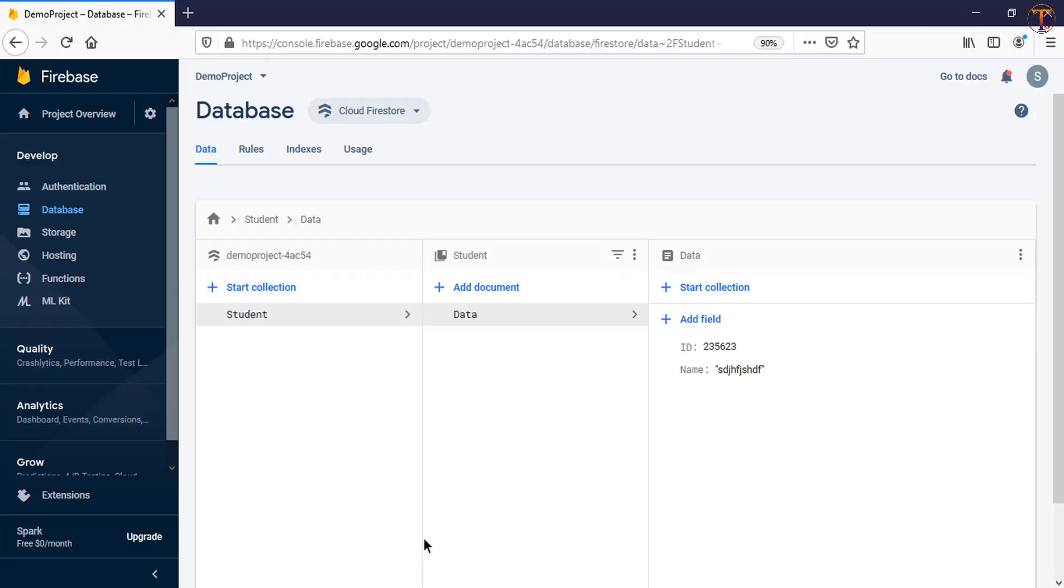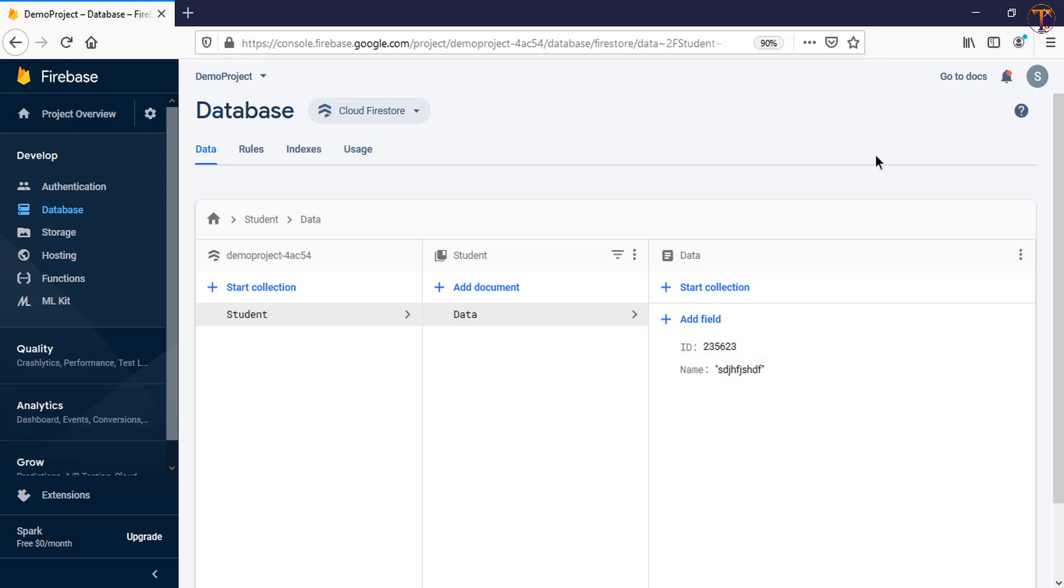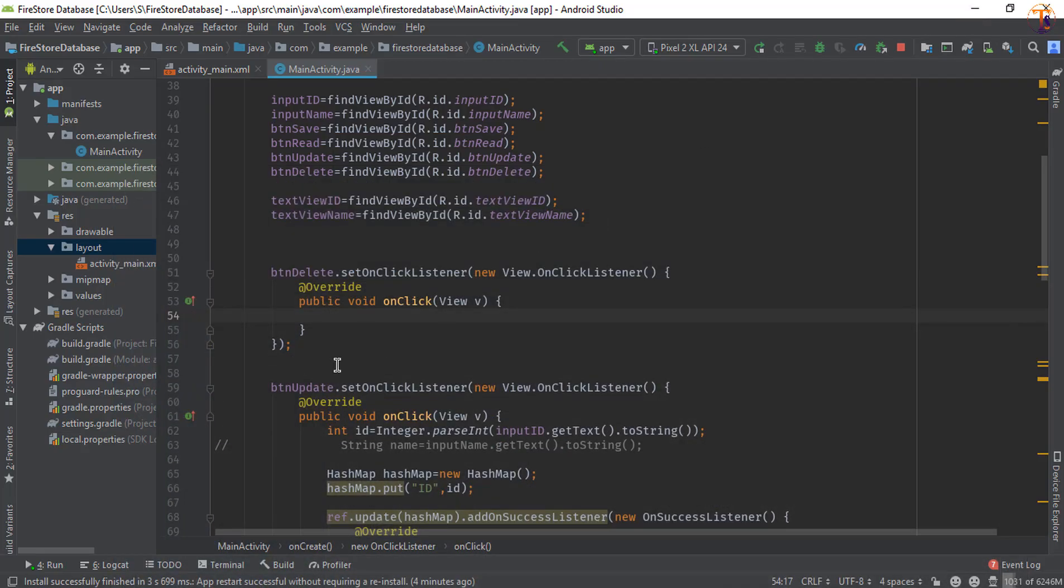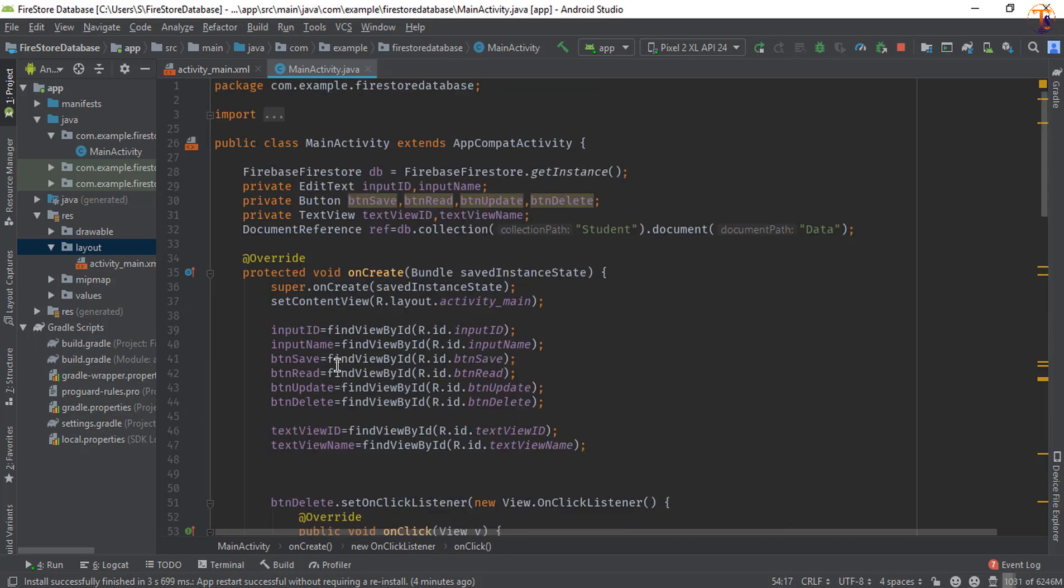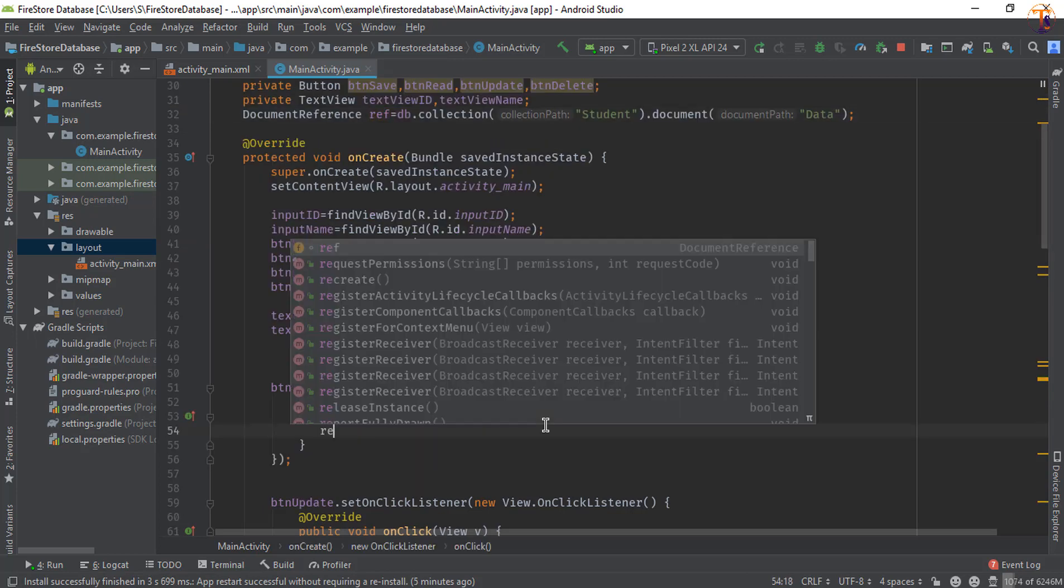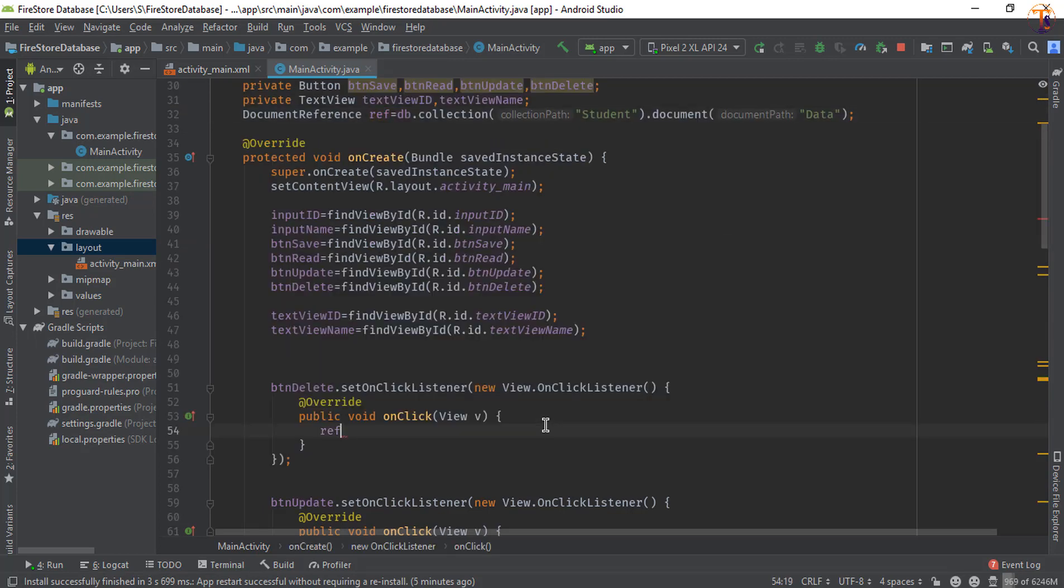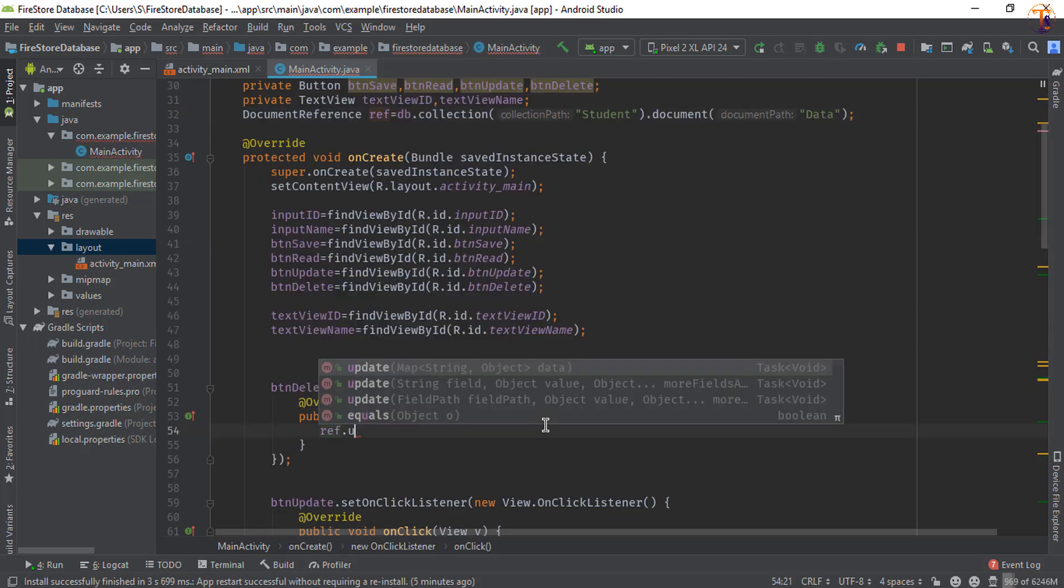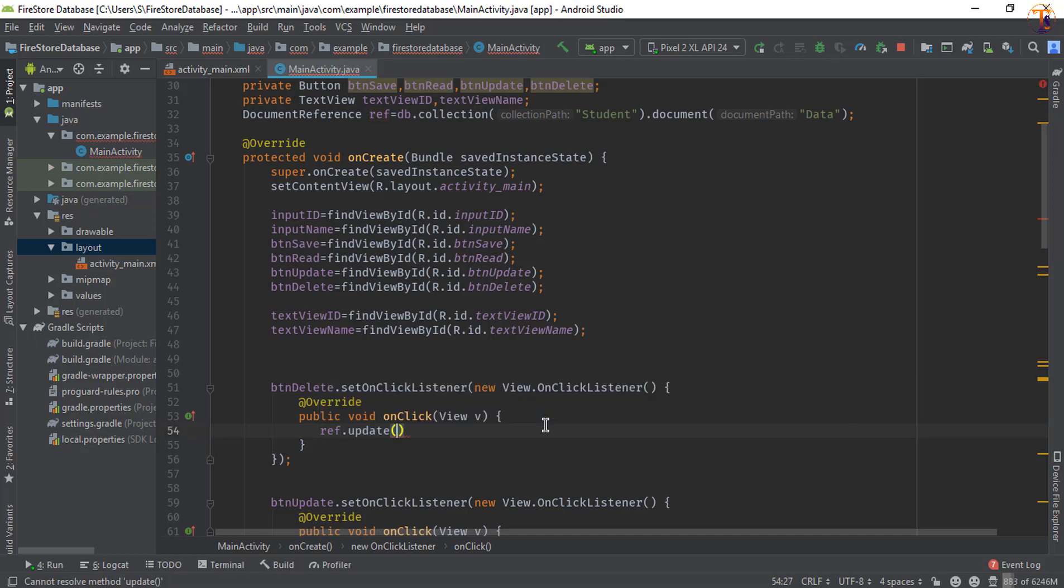So here is our Firestore database. First of all, we will delete single node and then we will delete the whole node. So here we will use the reference that we have used in all the videos, this one. So use this reference through reference.update. So here we will pass the node that we want to remove.